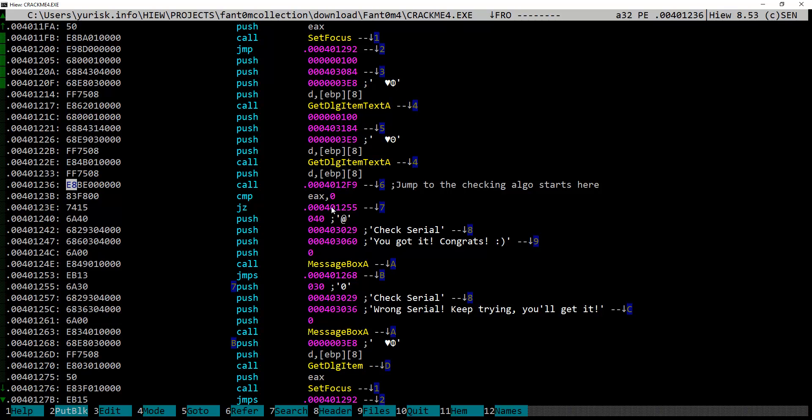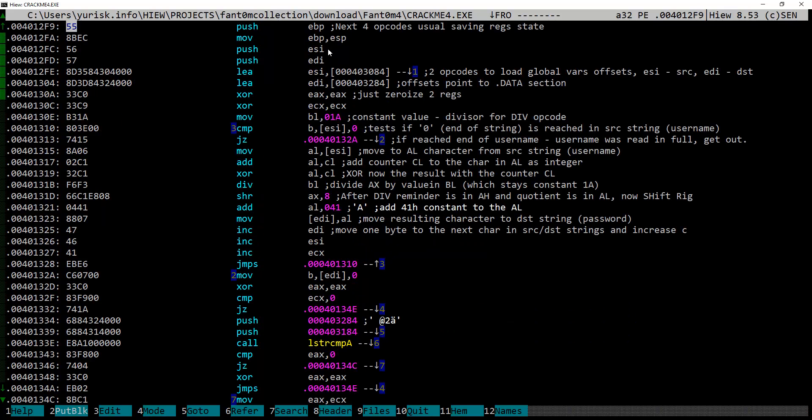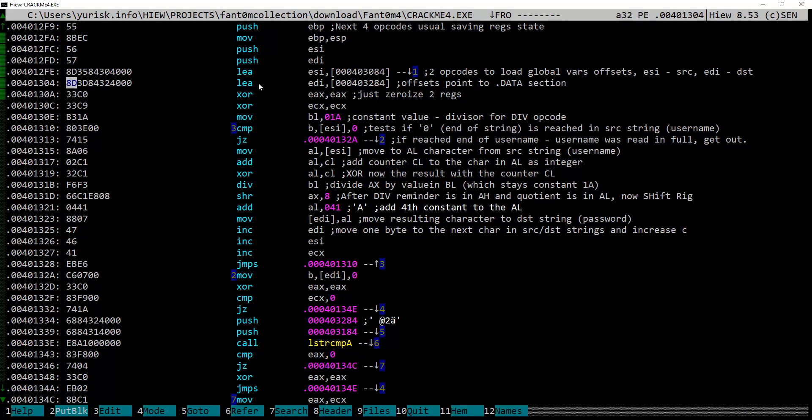Here, first four instructions is usual function entrance prologue, then two instructions LEA, load effective address, load into two registers ESI and EDI addresses of two global variables.